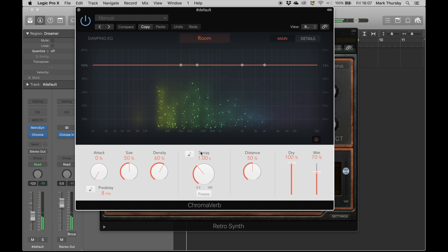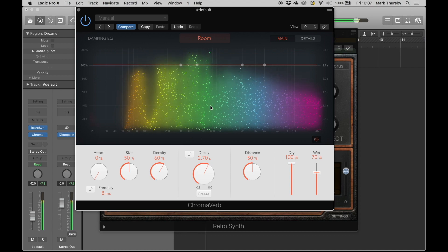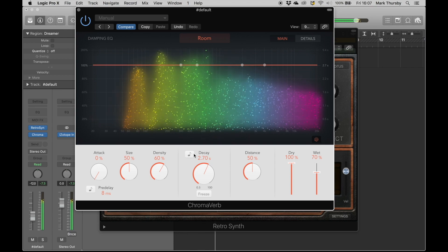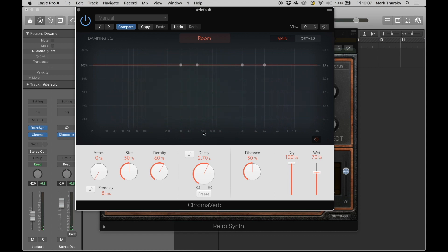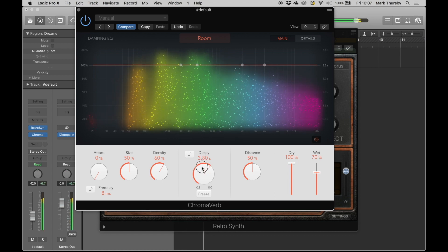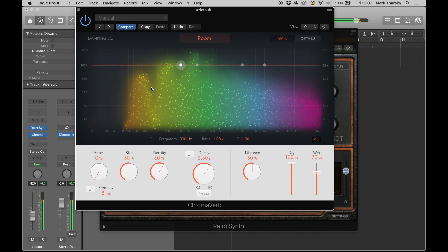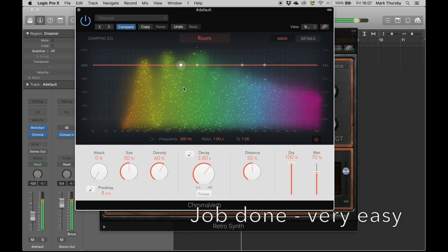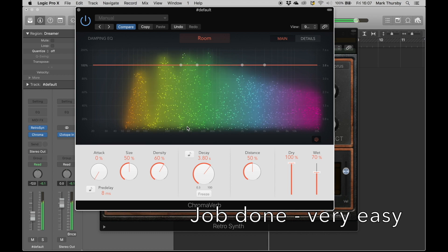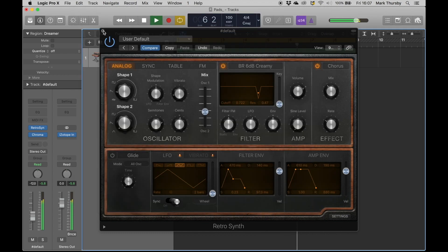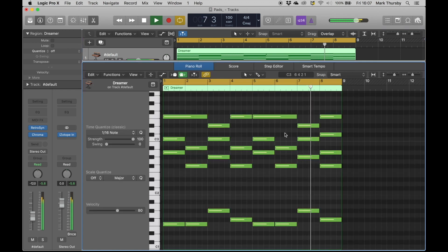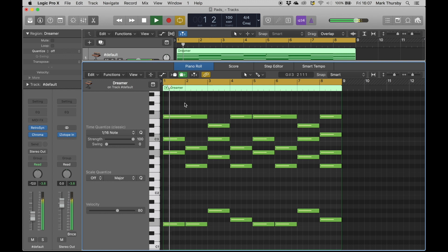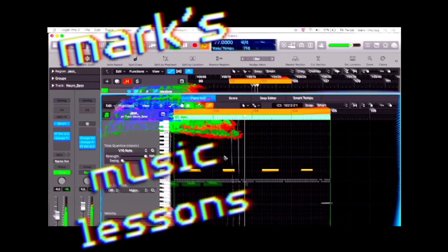I'm going to put that decay right up to several seconds. Let's see. You can hear when I hit stop it decays really nice. See how it fades there? There you go, little five minute way to make pads, great stuff.